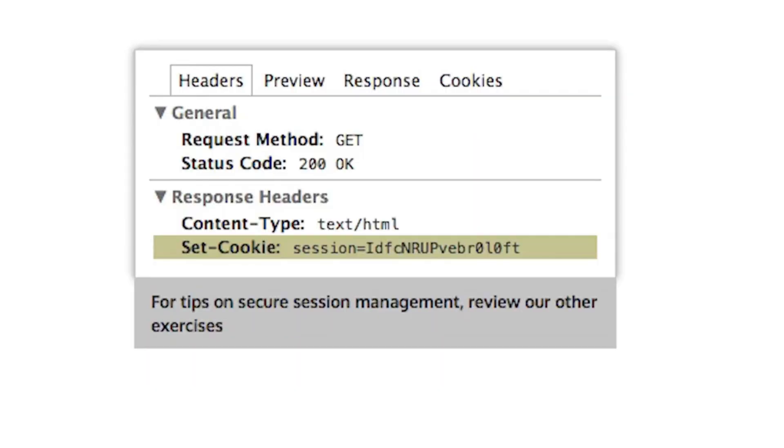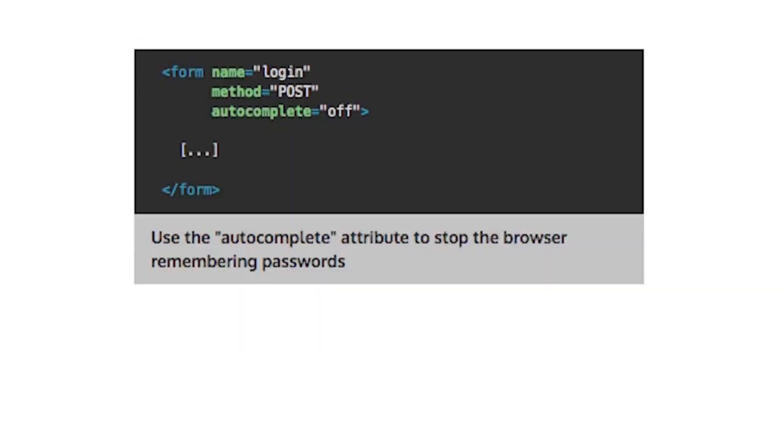Good password management needs to be paired with good session management. Remember to implement session timeouts, or you risk having your users' accounts compromised if they forget to press the logout button. Also consider whether you want browsers to cache passwords on your login page. There's a trade-off between convenience and security here. Think carefully what is most important for your application, and be aware that browser settings or password manager plugins may override your suggestion not to cache passwords.